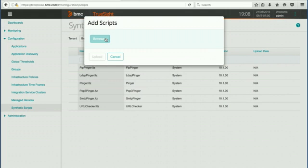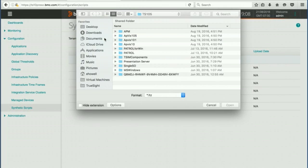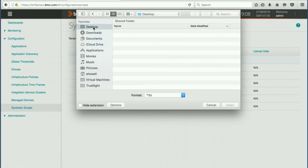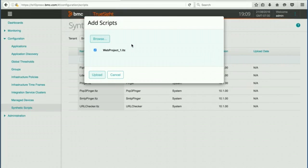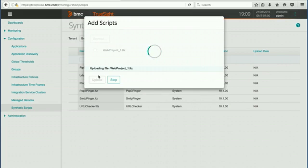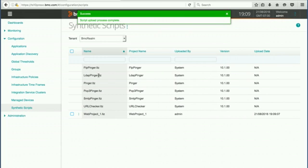This will allow us to browse to any location that you've stored. In this particular case, I put one on my desktop and it's called web project one. And we're going to go ahead and hit upload. And when we do that, we'll get a confirmation back right away that the upload process was successful.